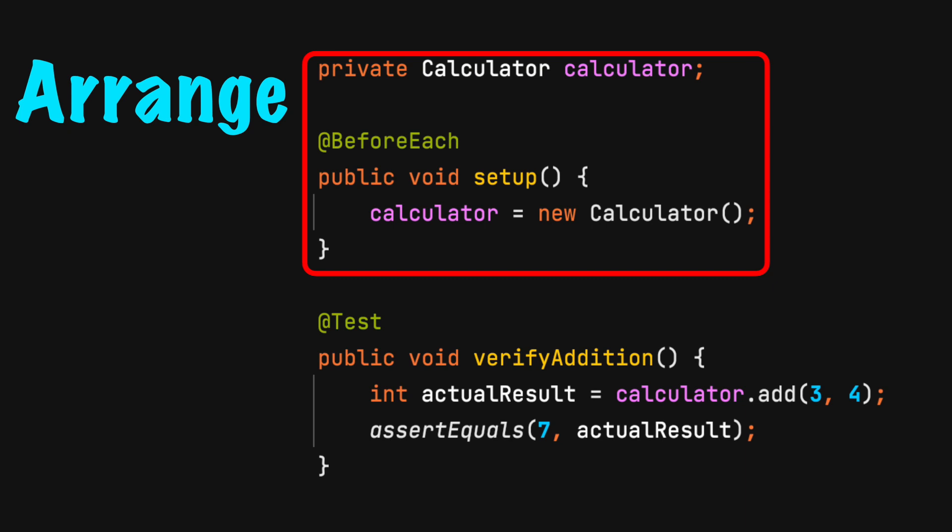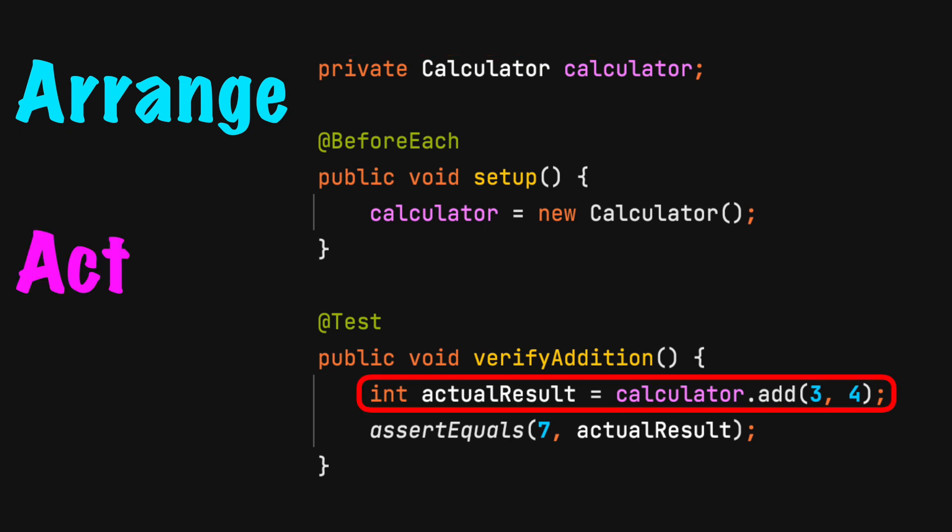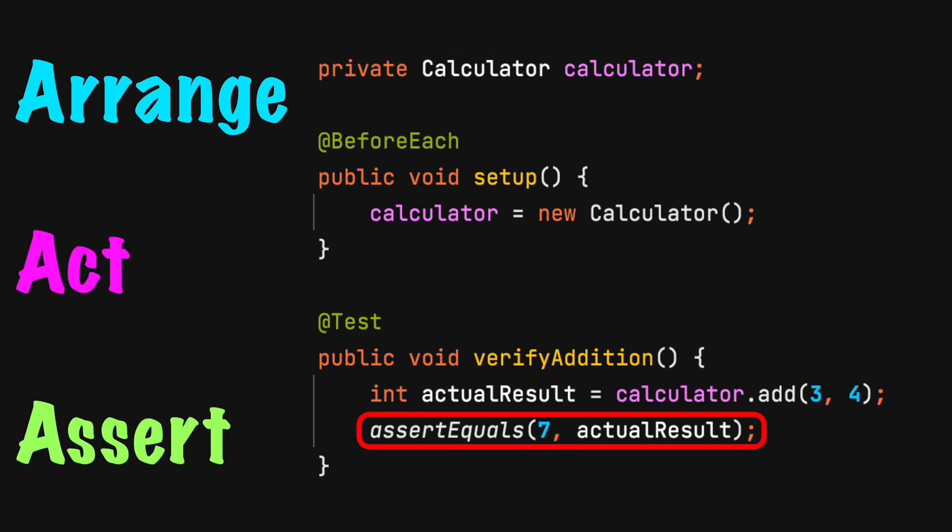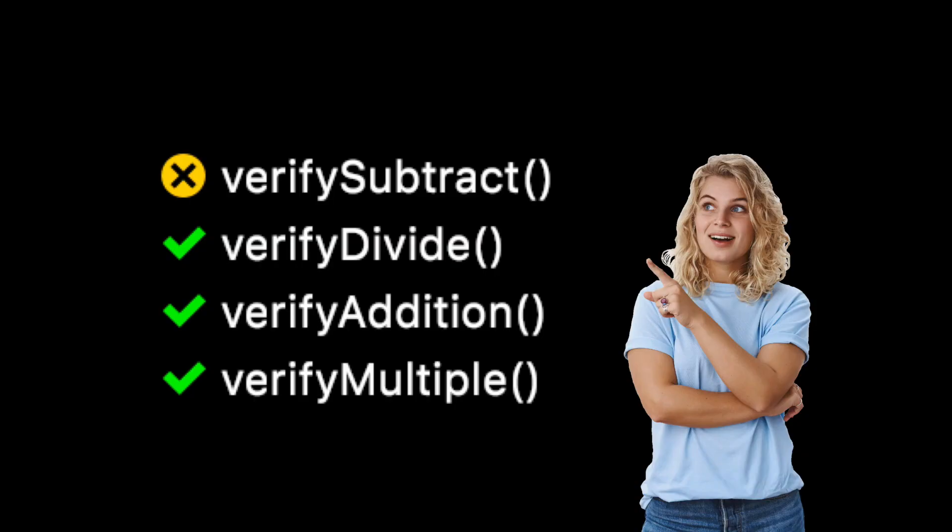A good practice is to utilize Arrange, Act, Assert, or Given When Then. Arrange some data that prepares the test. Only test or act on one action. Then assert the test case passes. If the test does not pass, you will know the exact use case that failed.